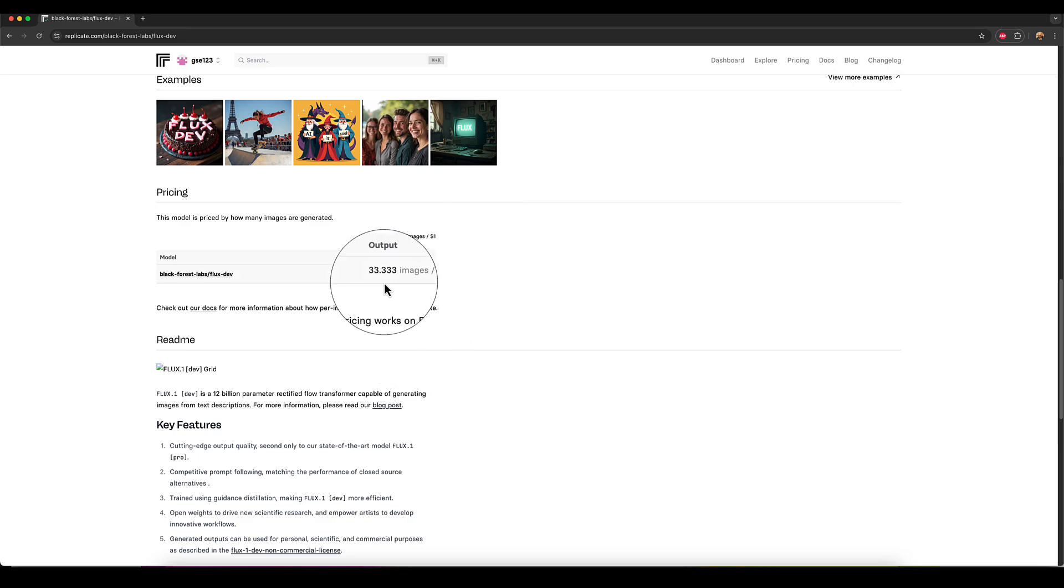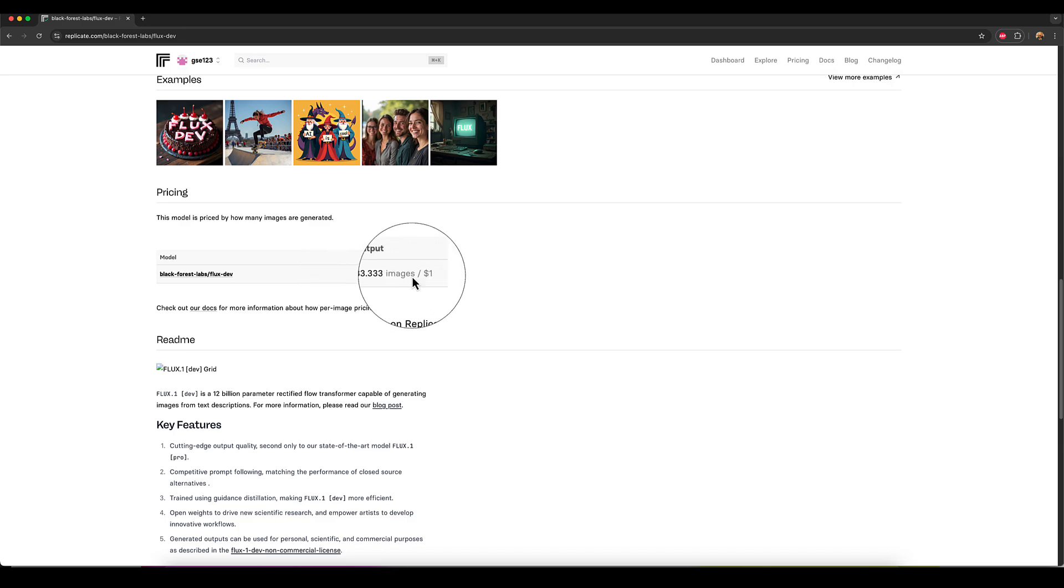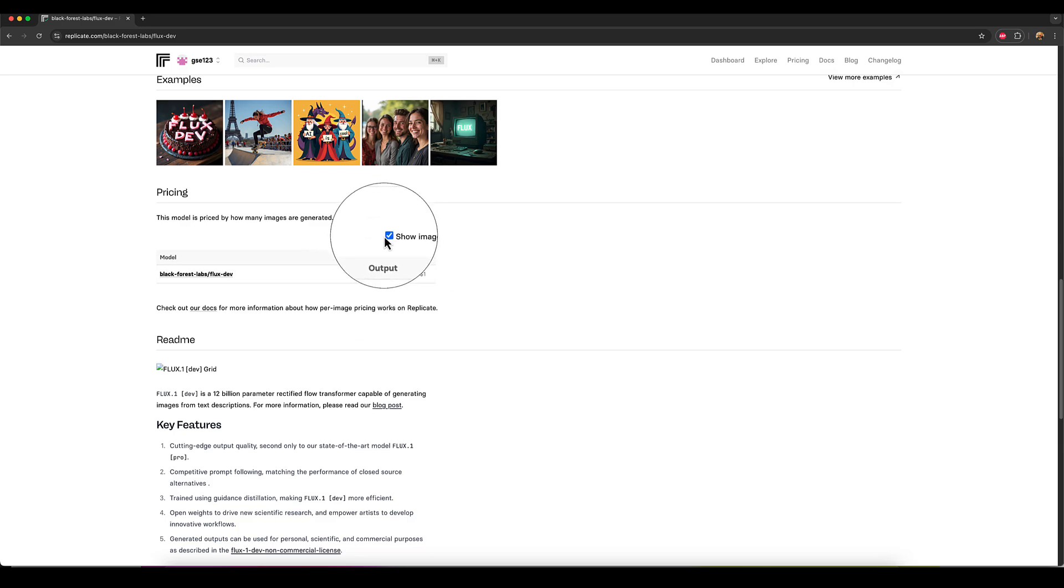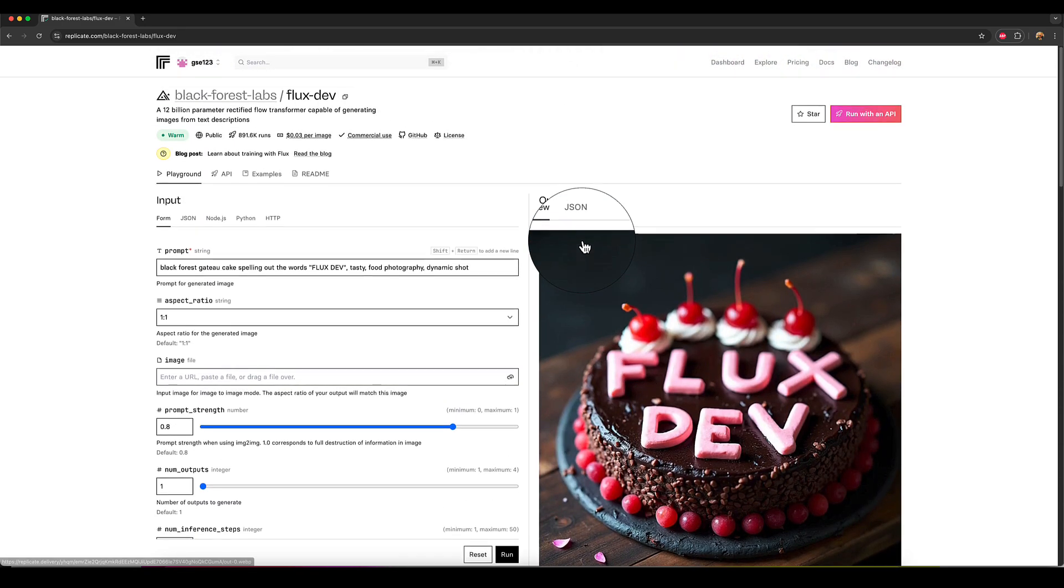So using this model, using standard settings and things like typical settings, you're going to get over 30 images for a dollar, which is great value.